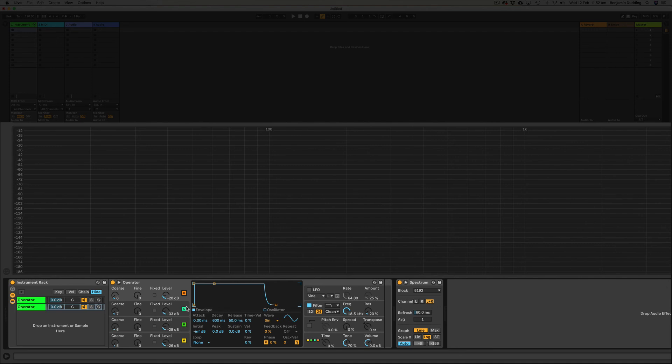You'll notice that these are all multiples of the fundamental, so 100, 200, 300. Now, if these weren't multiples of the fundamental, then we'd get a much more dissonant sound, and they are called inharmonics.